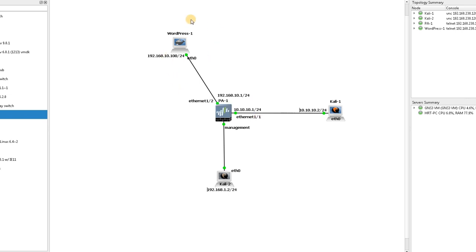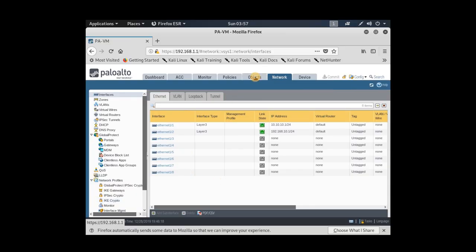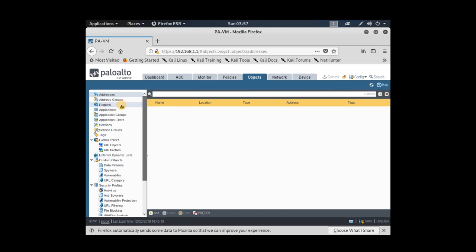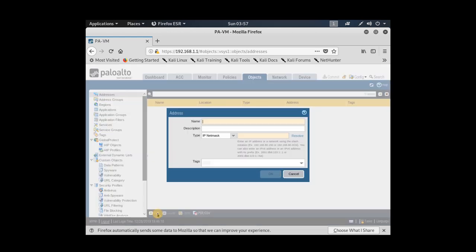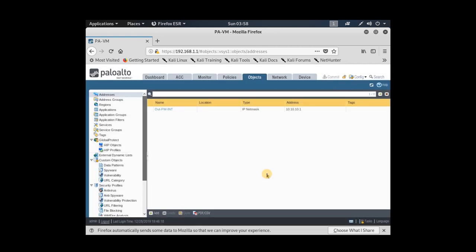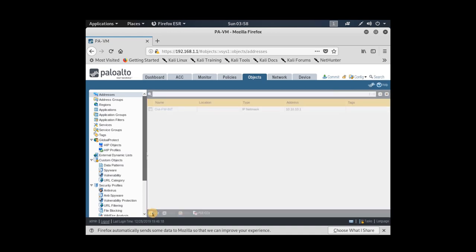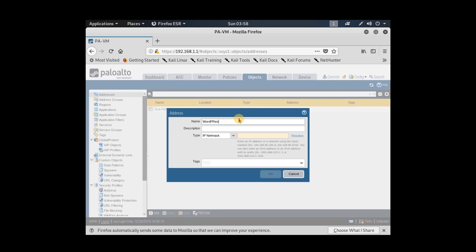The first step is to create two address objects: one for the outside interface of the Palo Alto and the other for the WordPress object. Under Objects and Address, I define the outside firewall interface as 10.10.10.1, click OK, and then define the WordPress object with IP address 192.168.10.100.